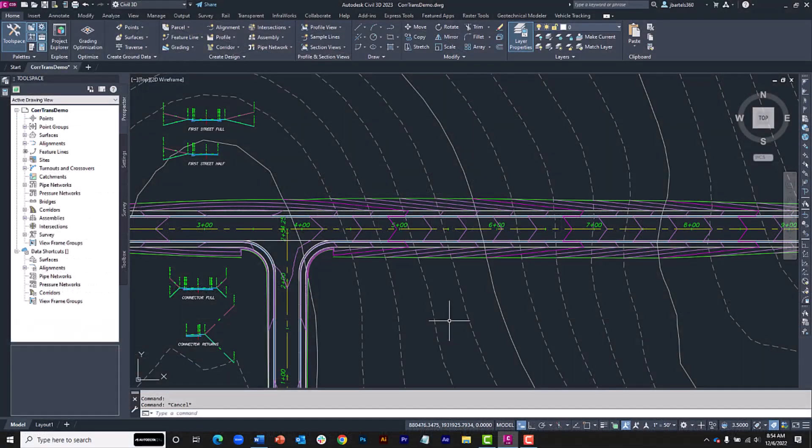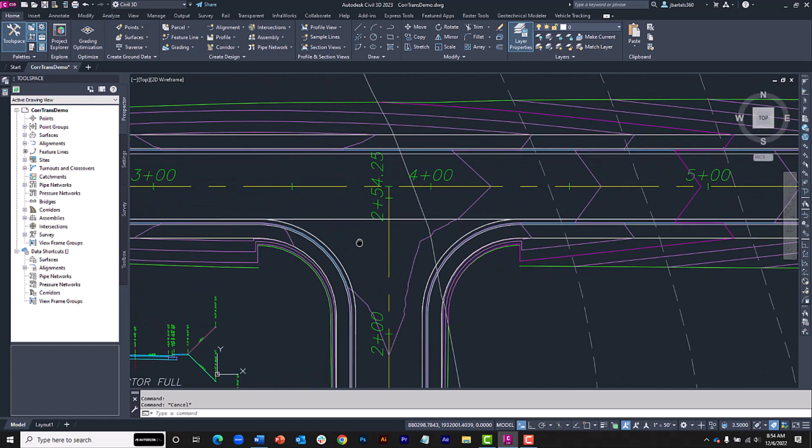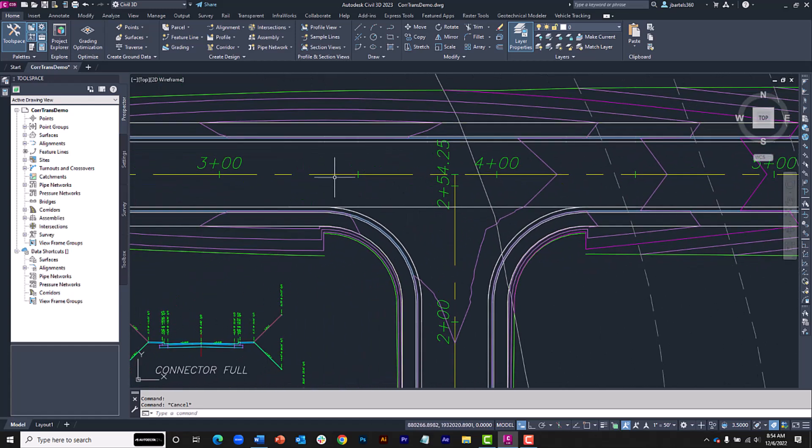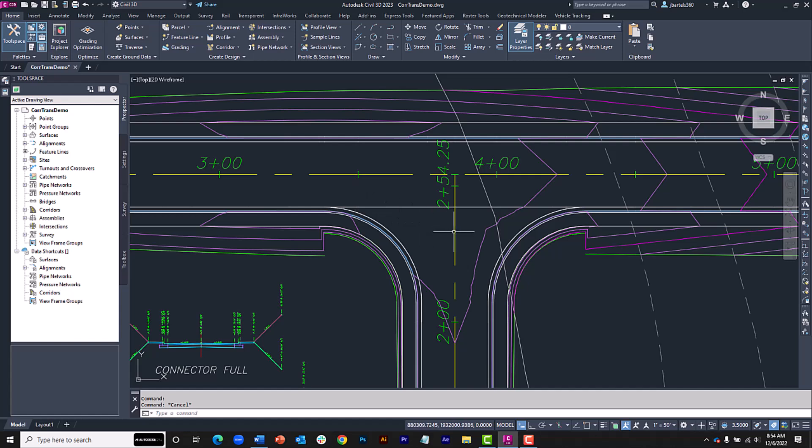On my screen, I have a portion of a roadway design. Let's take a quick tour. In this example, my primary road alignment is called First Street, and my secondary road alignment is called Connector Street. Note that these alignments already have corresponding finished grade profiles.